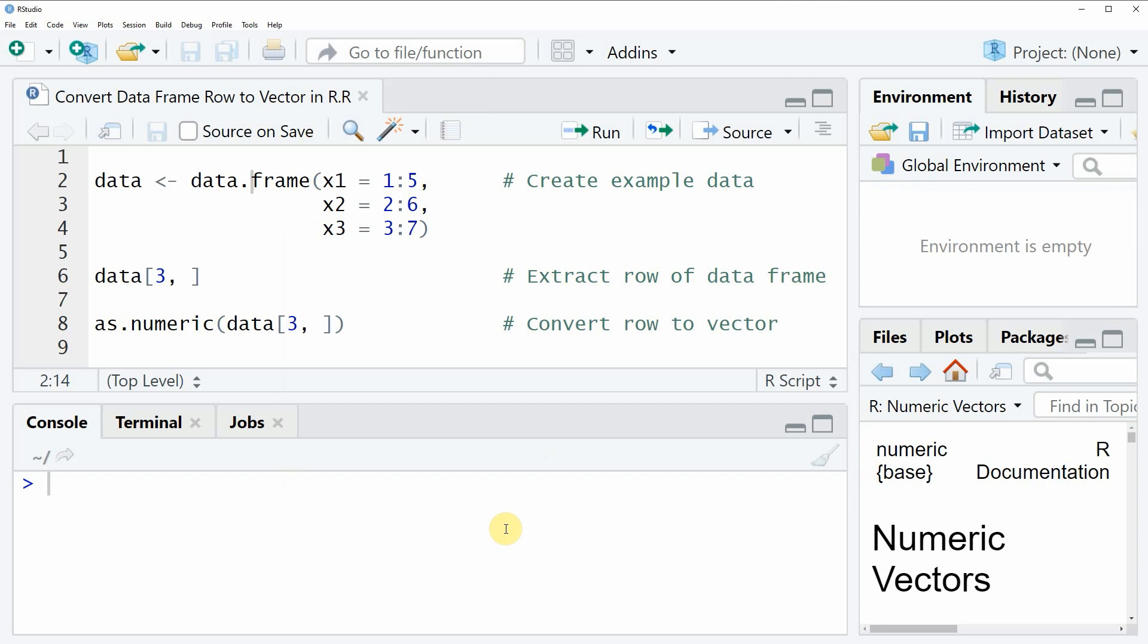Hi, this is Joachim for statisticsglobe.com. In this video I will show you how to convert a data frame row to a vector in the R programming language.